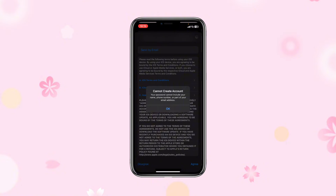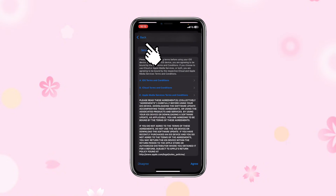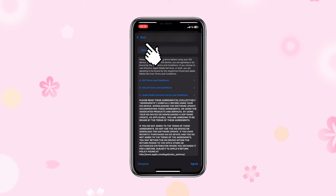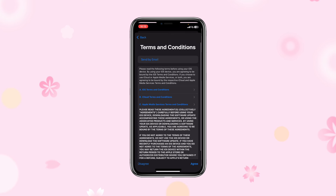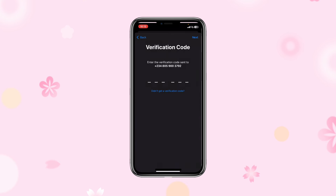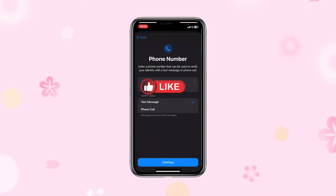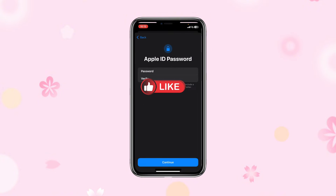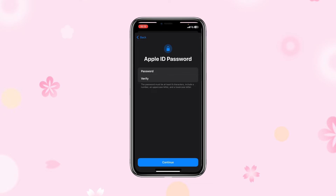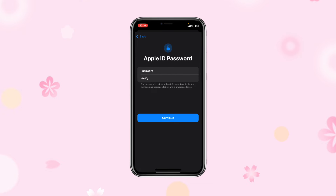I'll click back, click back again — I'm going to change my password. I've changed my password and I'll go ahead and click Continue.